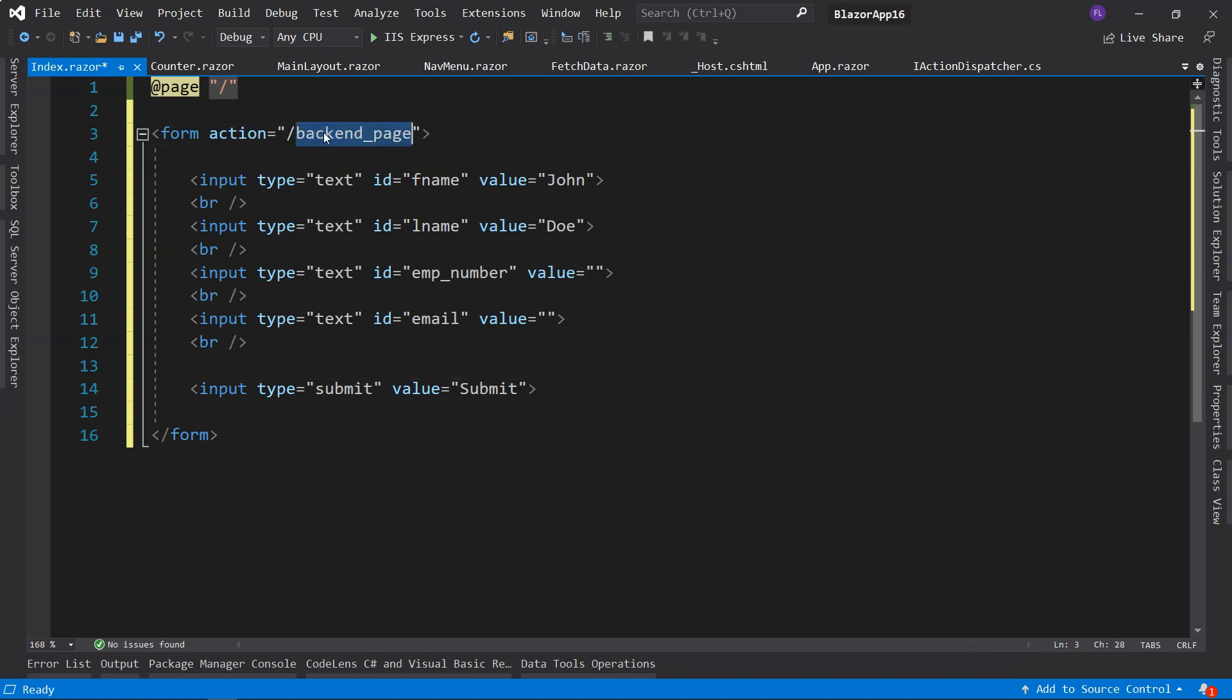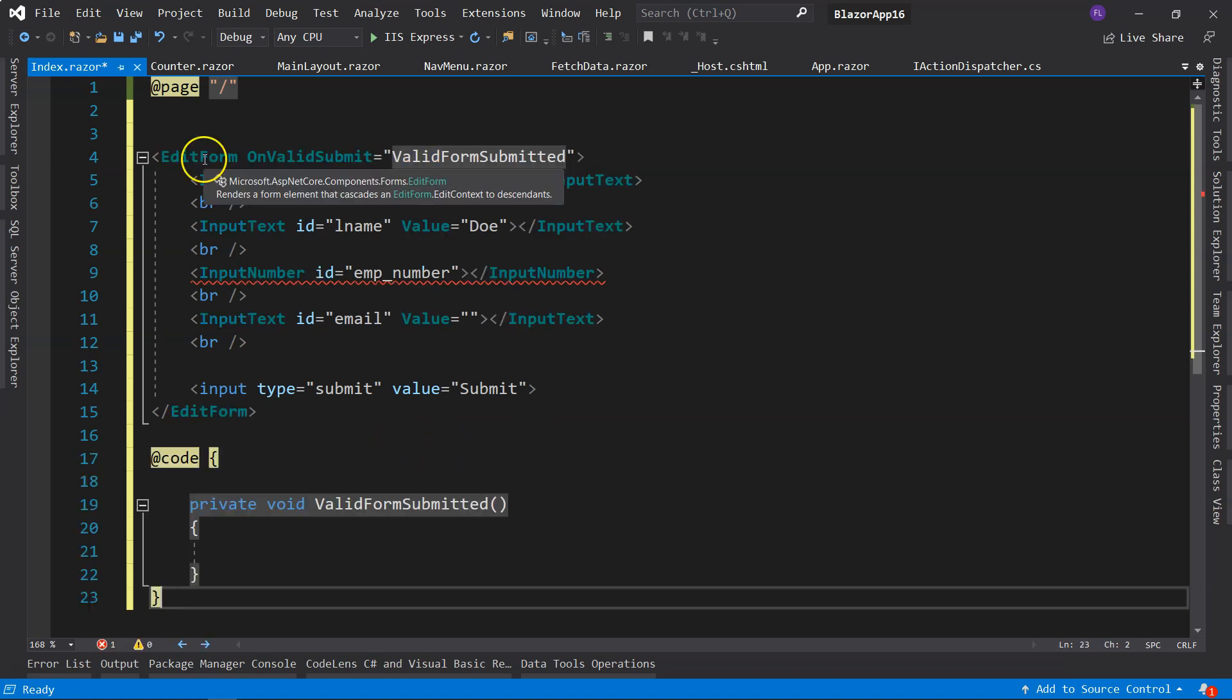But applications written with Blazor are single page applications, which means only the first page load goes through the HTTP request and response pipeline. The subsequent actions will not be posted back to the backend. In order to still perform form submissions, Microsoft came up with a set of components to perform the task.